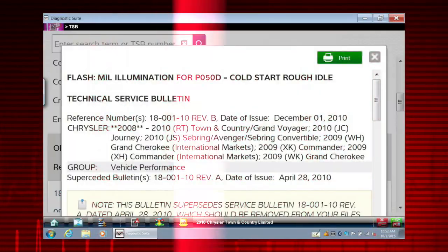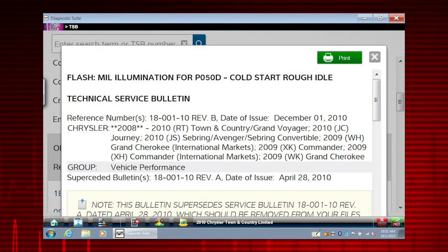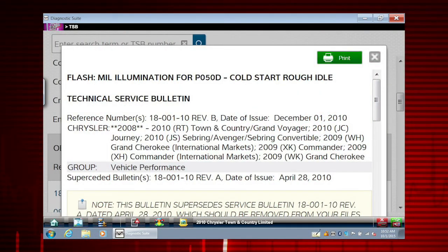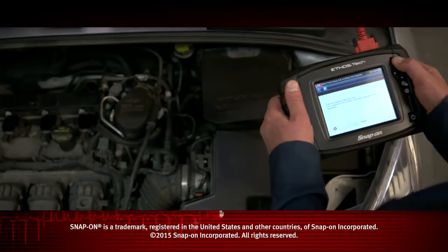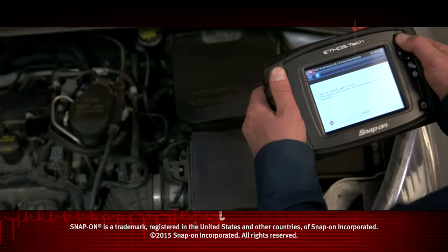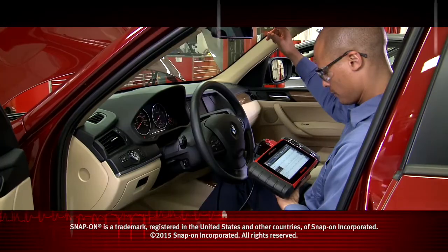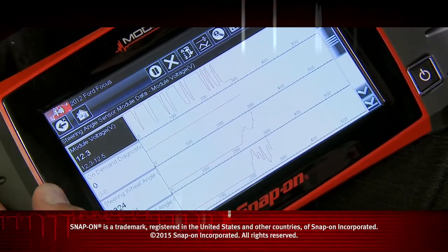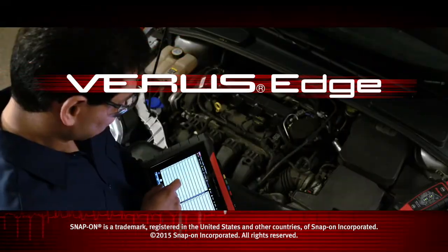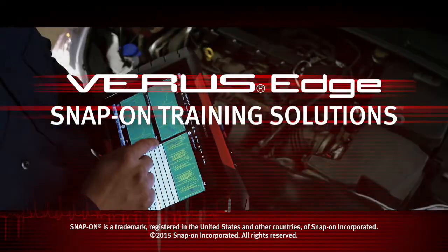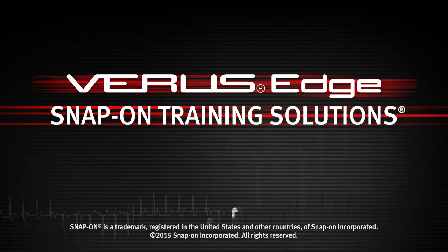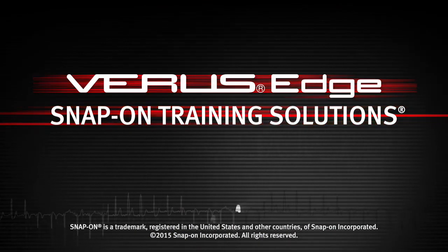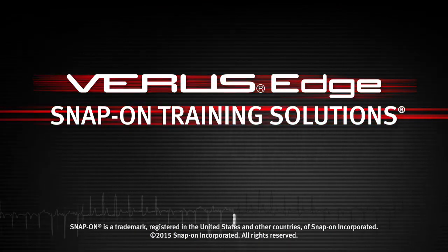There you have it. Access to important OEM technical and safety information is that easy. Snap-on is dedicated to helping you get the most out of your diagnostic tool and keep your customers happy. Be sure to watch the rest of the modules in this training solutions series.